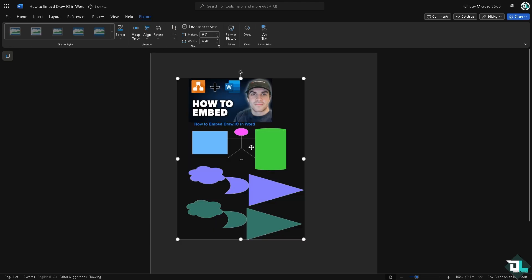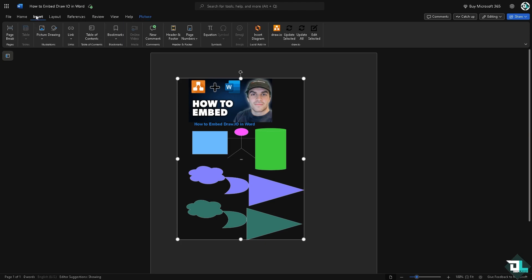And then wait for it to load. Basically that is going to be the diagram that we have exported or embedded using the Draw.io for Microsoft Word. It's going to be a lot easier. You see there is a section here that says Draw.io.